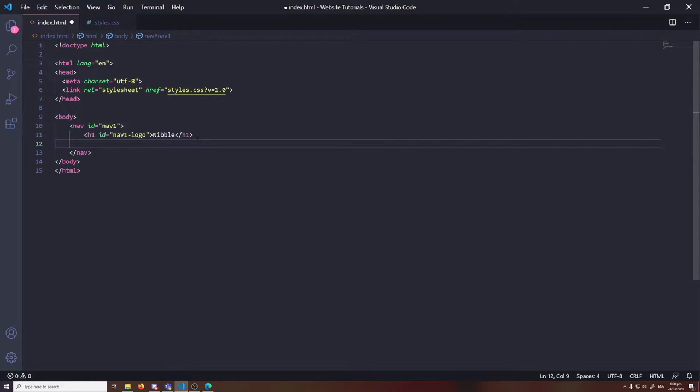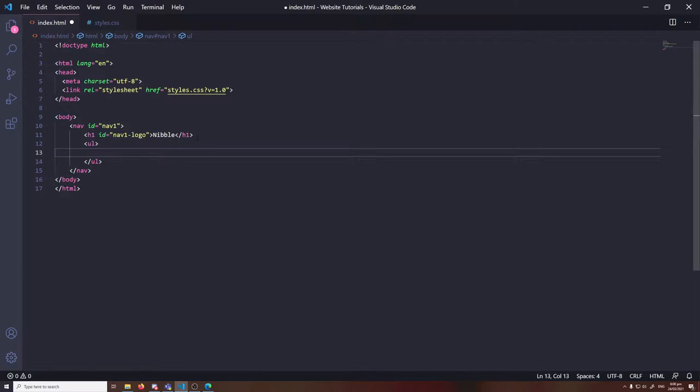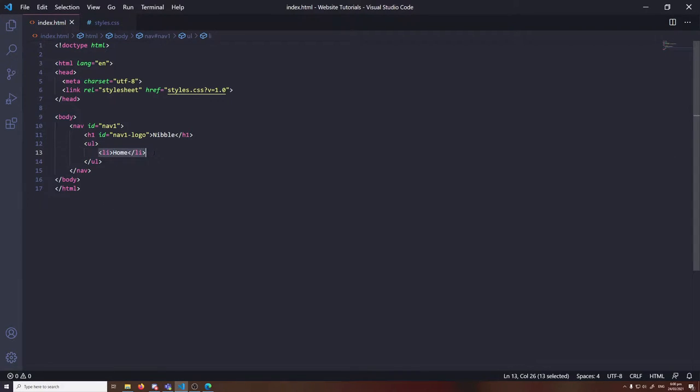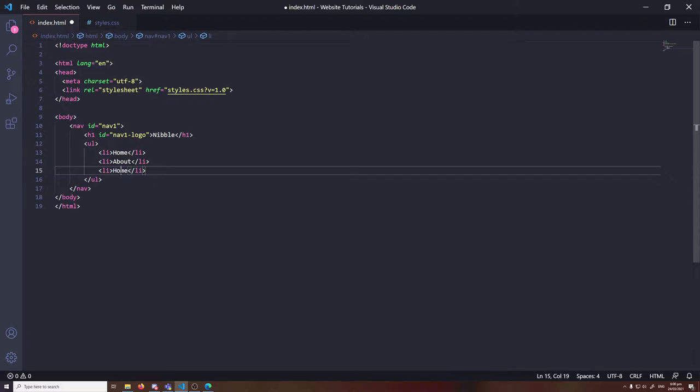After that, we are going to want to add an unordered list. This is going to be the links for the page like home, contact, etc. Make sure you add in all the links that you would like within your navigation. For the tutorial, we'll just do home, about, shop, and contact.